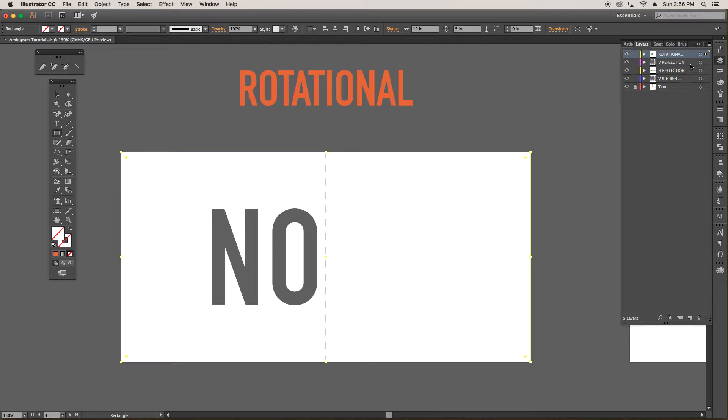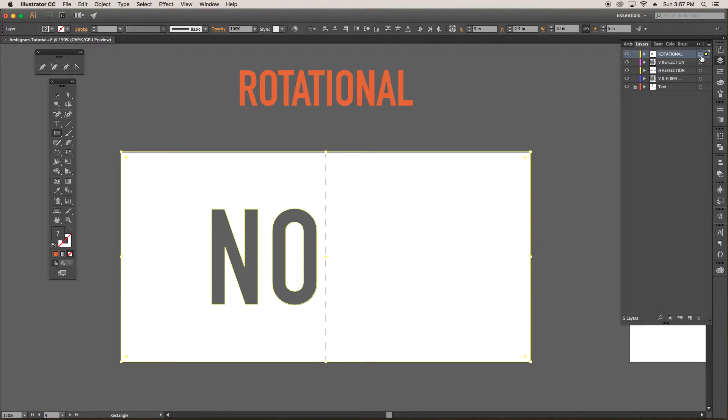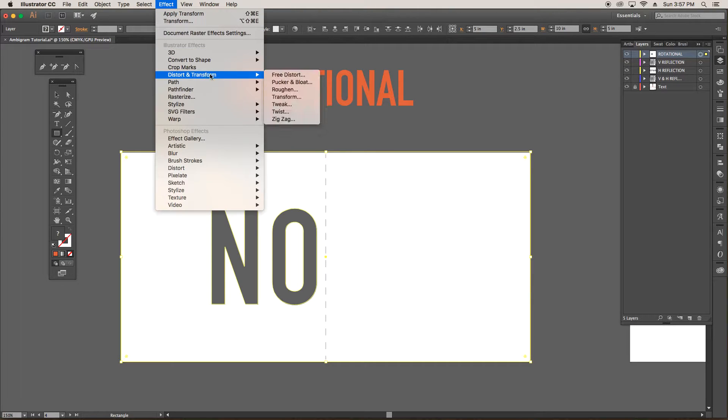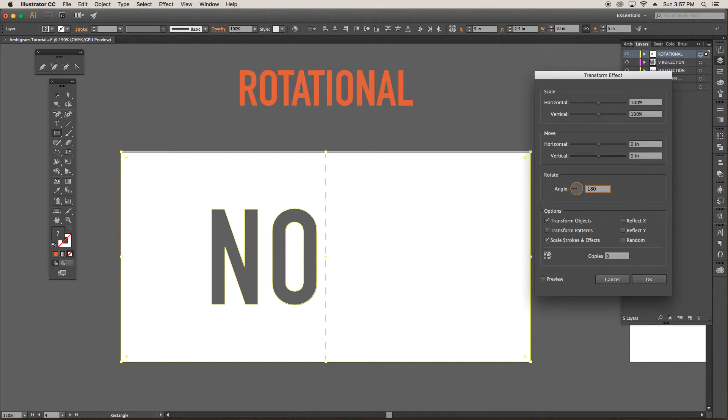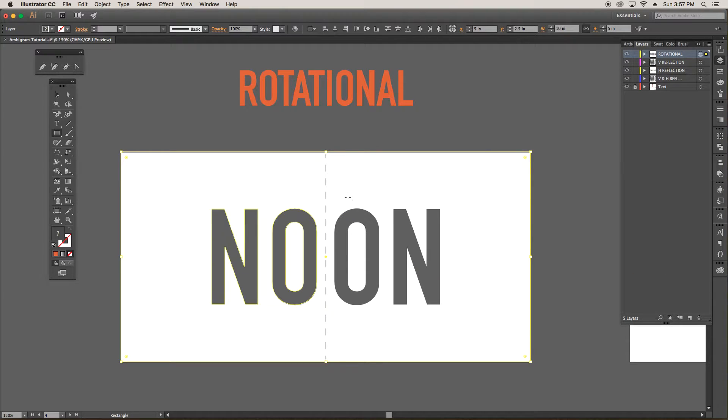Second step is to click on the layer target icon, which is this circle here that's on the layer. And once you click on it, it adds another circle to it, letting you know that you have selected it. And for the third step, we'll go to effect, distort transform, and transform. And for the rotation, we'll make this 180 degrees. And we will always need one copy. And then we'll hit OK. And that automatically made a copy on the right side.